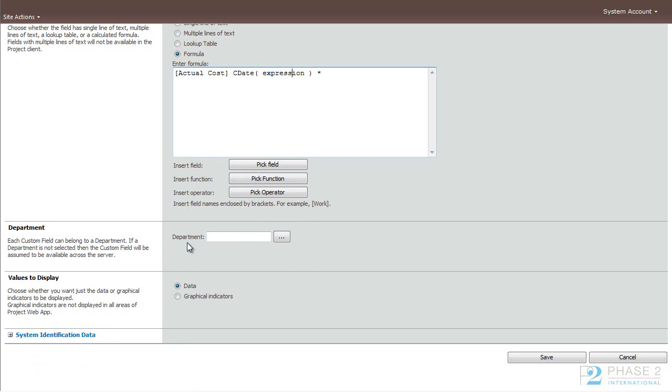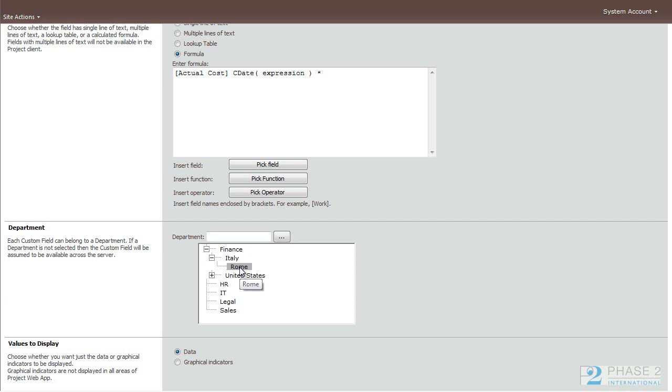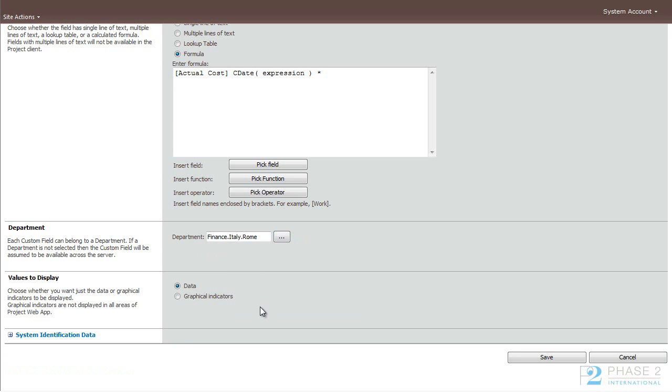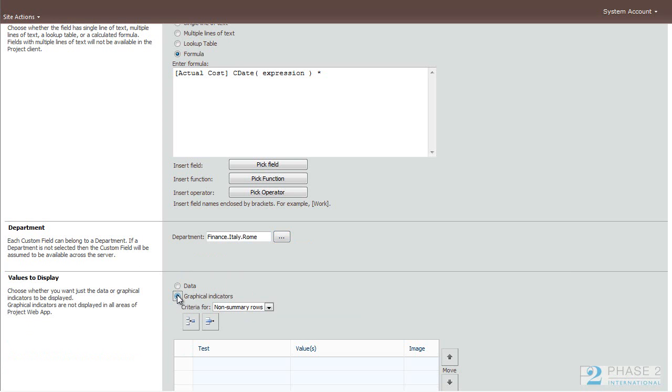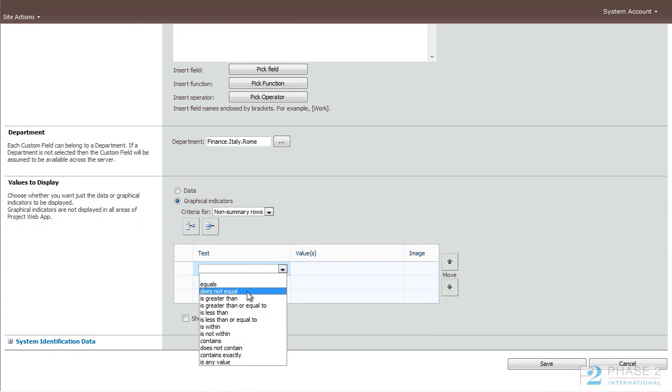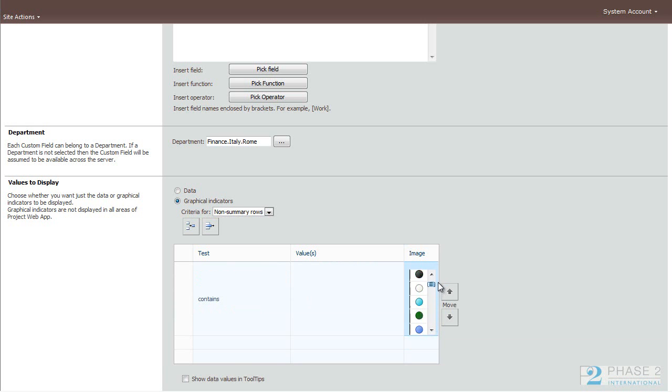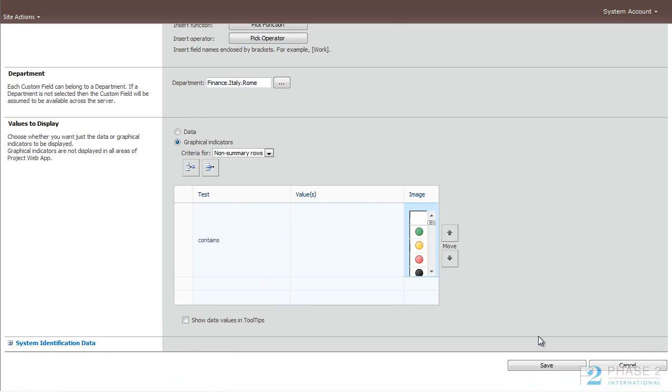Here's the department table that we edited earlier. You can see the department data that we filled in earlier. And here is where you choose how the field will display, whether it will be data or graphical indicators. If you choose a graphical indicator, you can choose some strings there, and an image. There's a lot of out-of-the-box images that come, and some happy, fun ones too as well. You can choose to show data and values in tooltips. And when you're done, you always save.